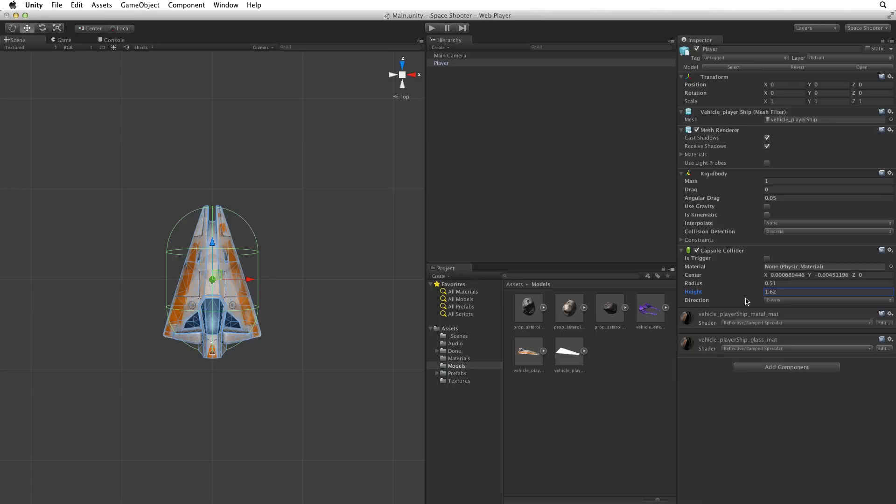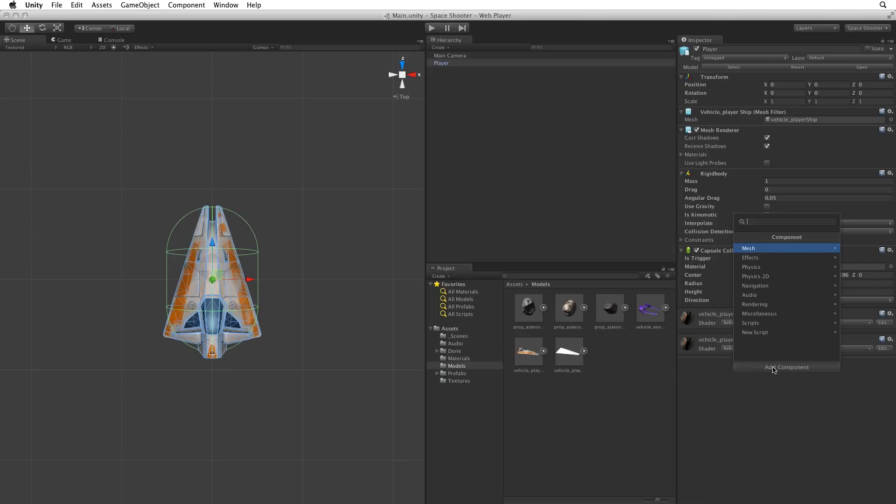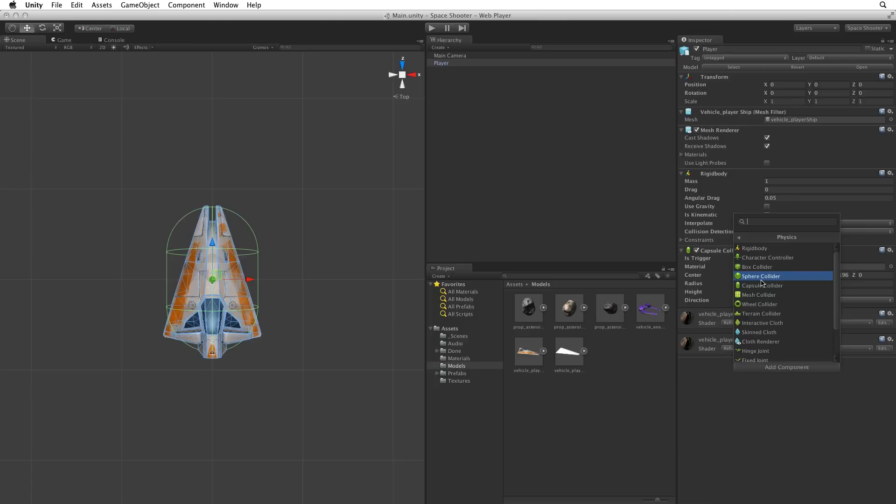Now, for the purposes of this game, which is fairly simple, the capsule collider is sufficient. There are other alternatives however. Let's click on the add component button again, and select physics. There is the box collider and sphere collider as well. The box collider and sphere colliders are two other primitive colliders like the capsule collider.